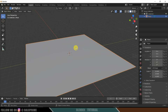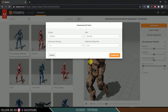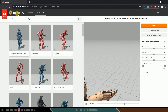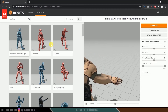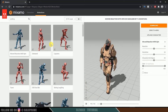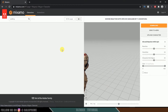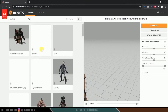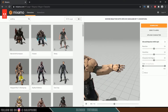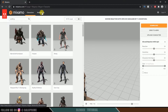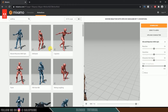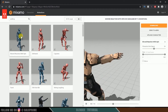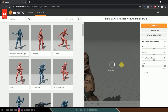Now let's import our 3D model with animation. I'll be using the Mixamo site to download the character and animation — it's free, just create an Adobe account. From Characters, select any character you need. Then click on Animations and select any animation you want.